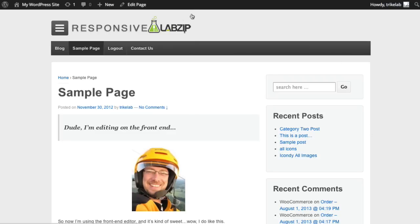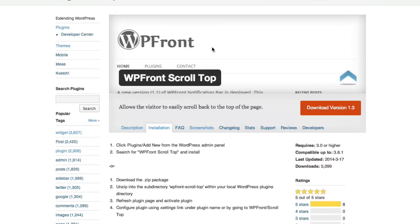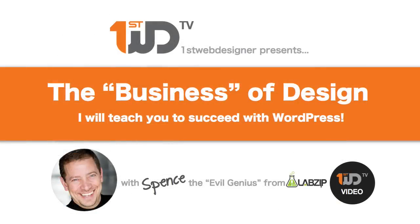Try this out on your site and that of your clients for your next project. It's called the WordPress WP Front Scroll Top plugin, available in the repository. As always, this is Spence the evil genius. I'll see you next time.